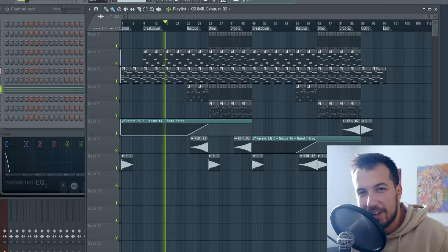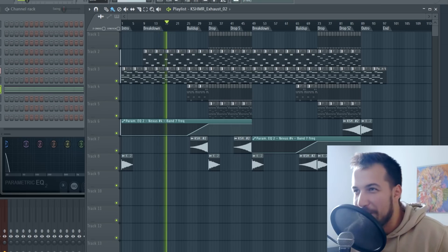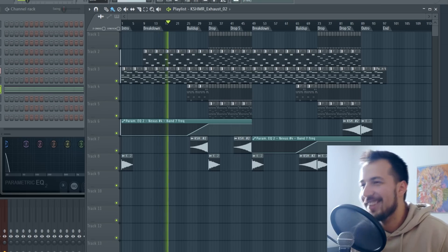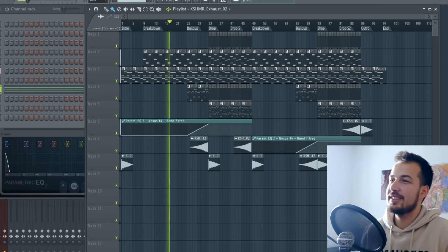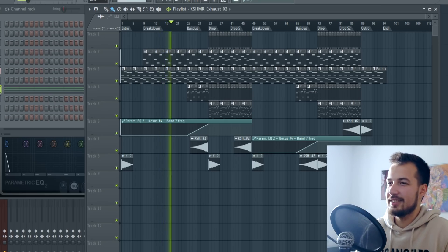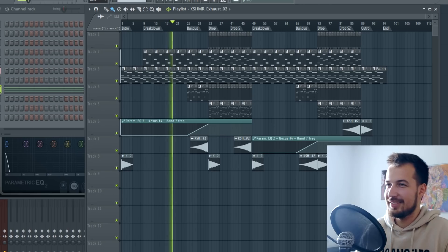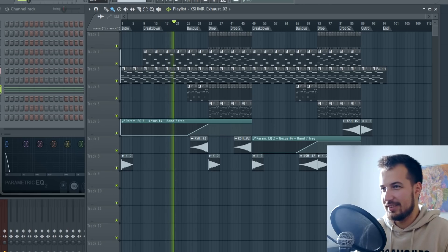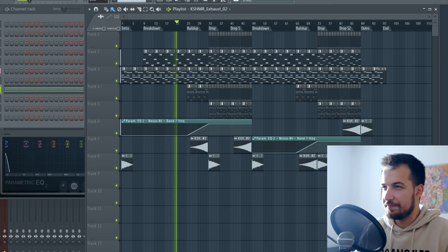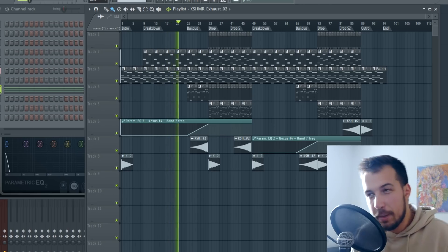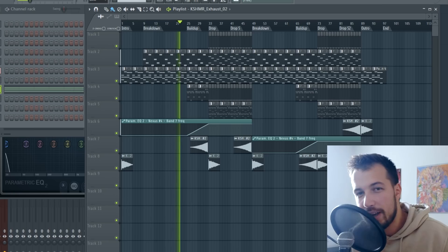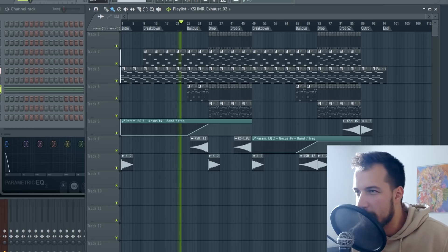The most boring breakdown ever. Maybe if we add some vocals it would be good.